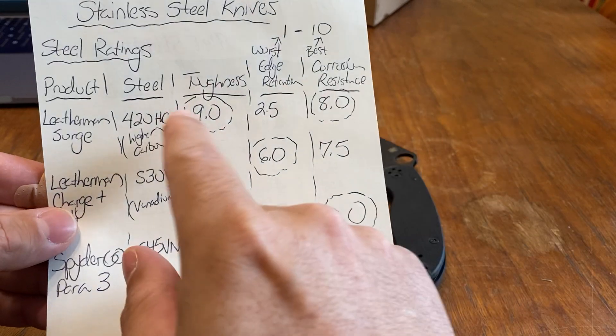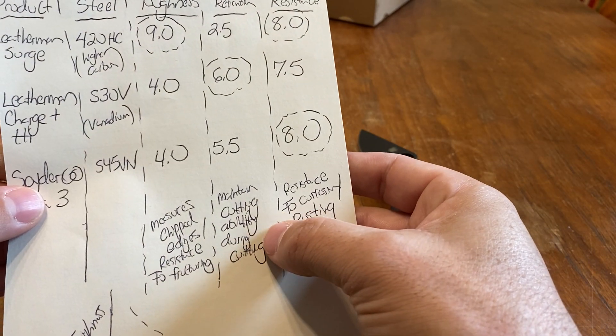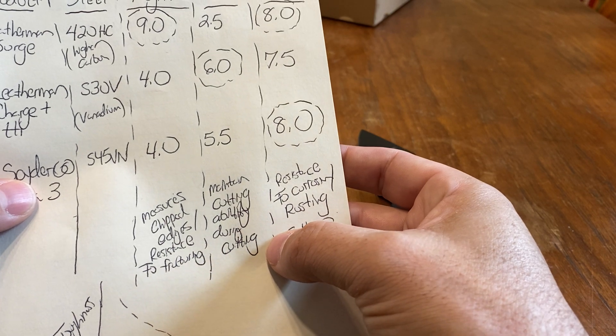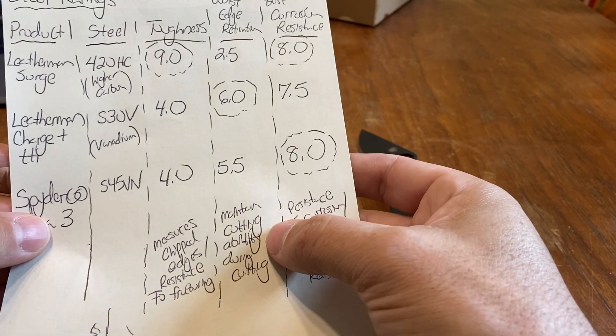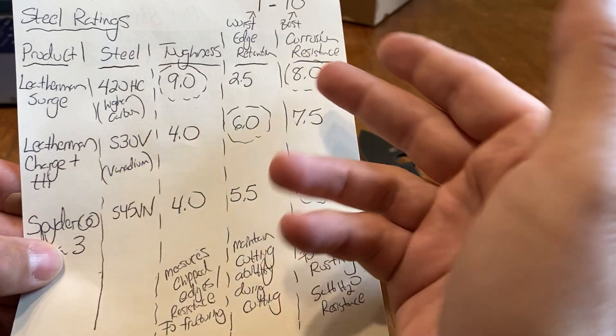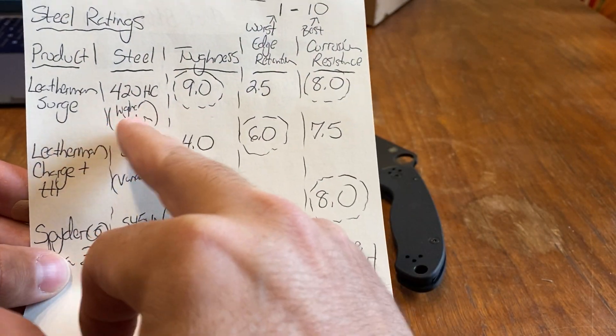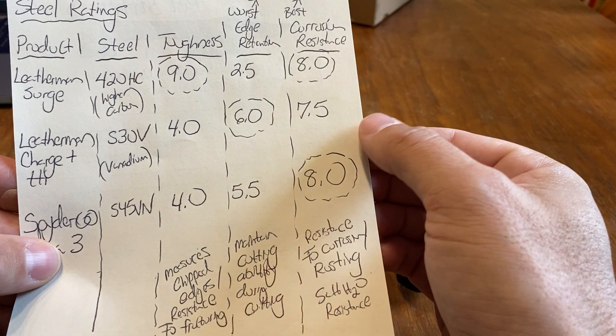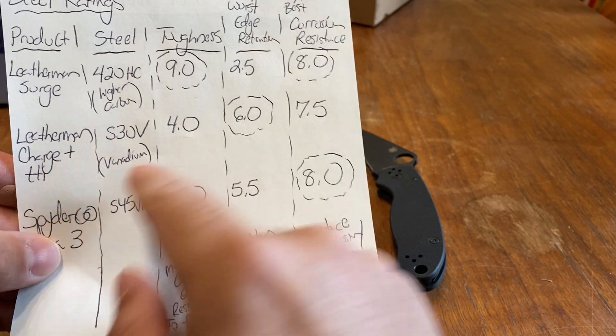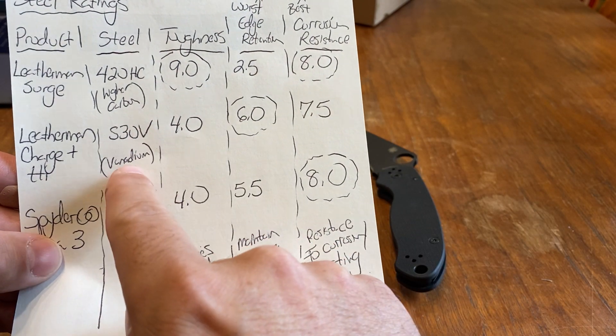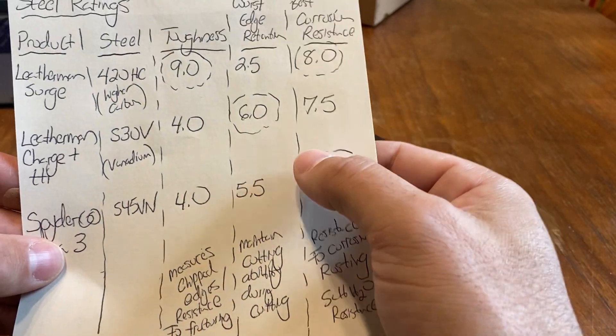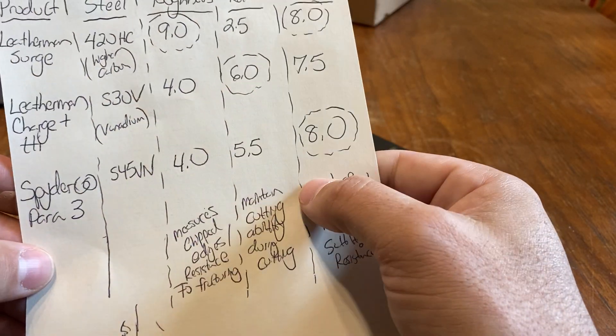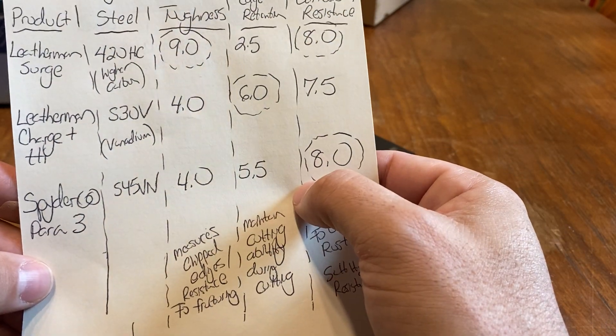Then you go to edge retention. Edge retention is the maintained cutting ability during cutting. Leatherman Surge is the worst, or you could say wave or rebar, at the 420HC. That's the worst at 2.5. So you're pretty low there. The Leatherman Charge TTI, this is the highest of them, with the S30V steel. V stands for Vanadium. And that's a 6. And then Spyderco, the Piro 3, with the S45VN, is a 5.5.